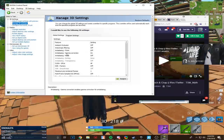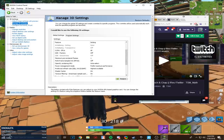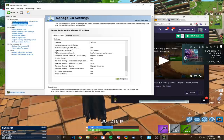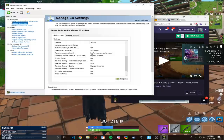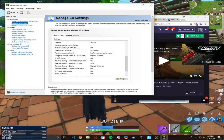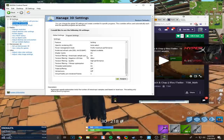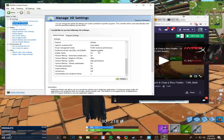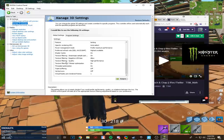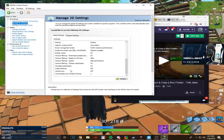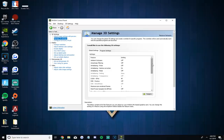Here are the specific settings: Filtering off, FXAA off, Gamma Correction on, Anti-Aliasing Mode off, CUDA GPUs all, DSR Factors off, Maximum Pre-Rendered Frames 1, Multi-Frame Sampling AAA off, OpenGL Rendering auto-select, Power Management Mode maximum performance, Preferred Refresh Rate highest available, Shader Cache on, Texture Filtering on, allow, filter quality on high performance, then on, on, off, off, one. Threaded Optimization on. If you didn't catch all those, go back and watch again.